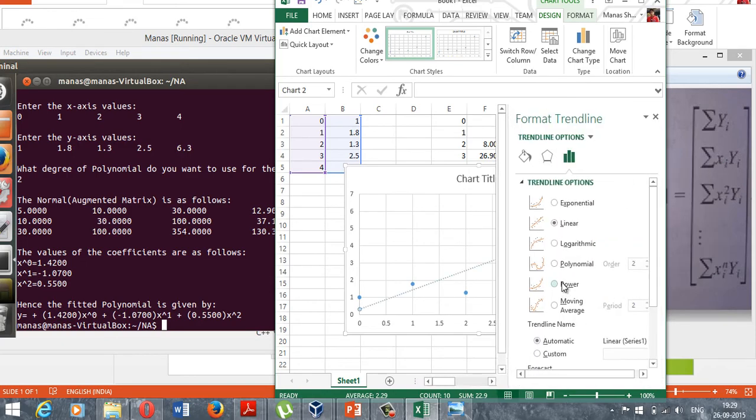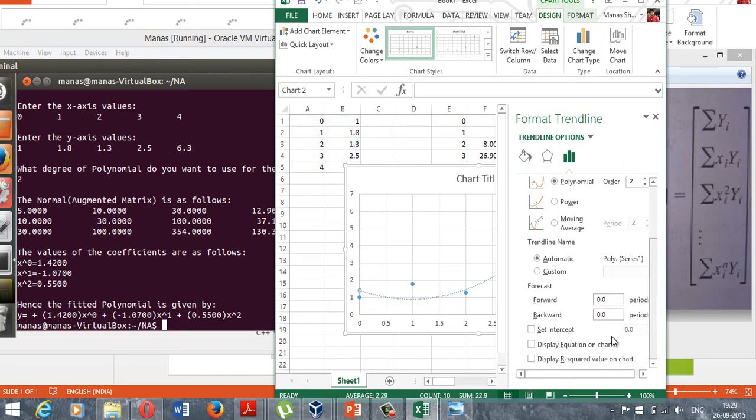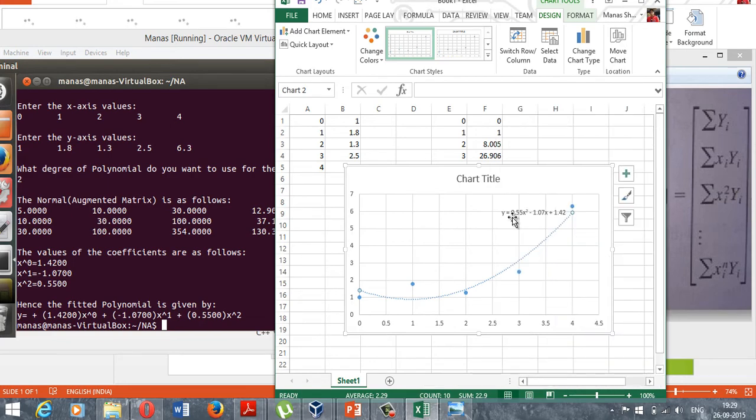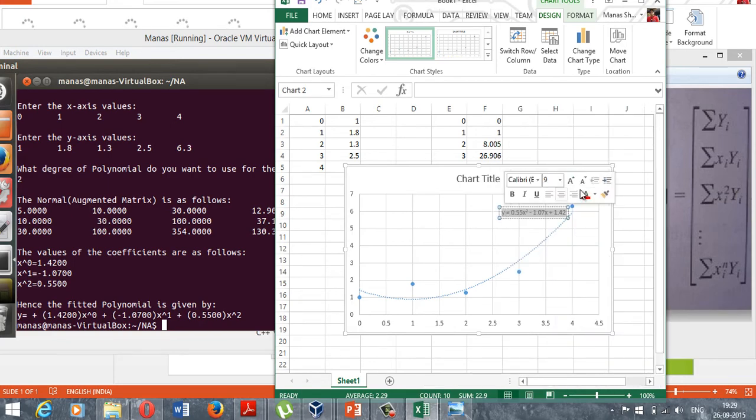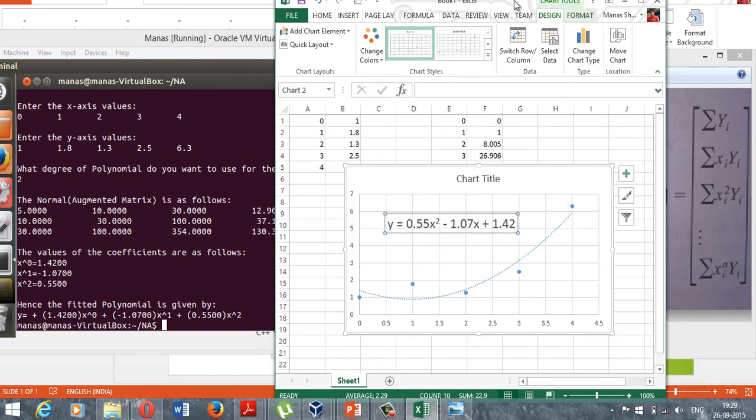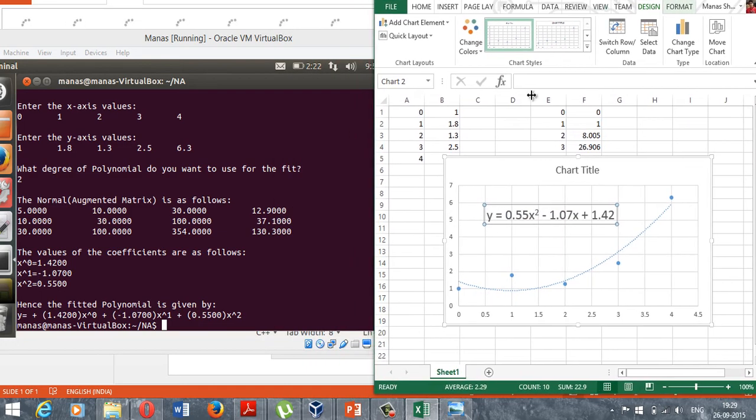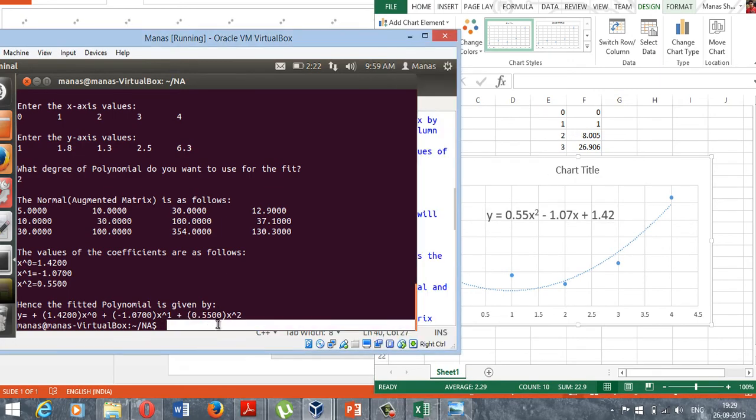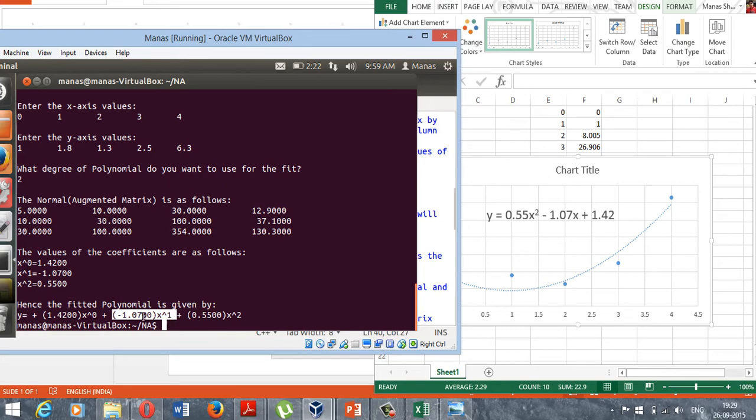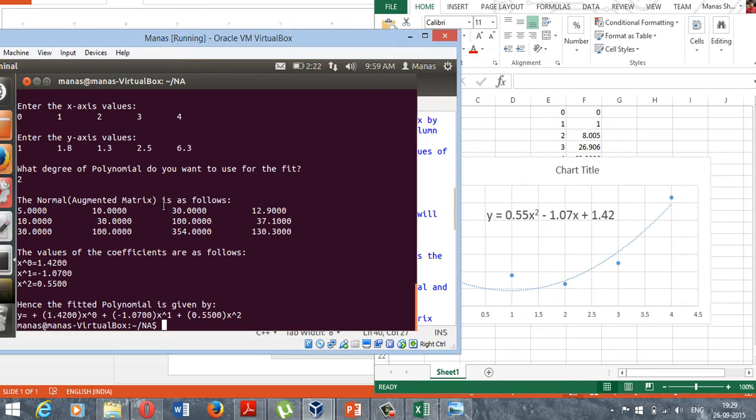Let me see if this result is correct by checking through Excel. Here's the graph, the scatter plot. Let me just click on polynomial, order 2, and have the equation displayed on chart. So it is exactly the same equation that I got using C++, as you can see right here: 0.55 x squared minus 1.07 x and 1.42 as the constant term right there.